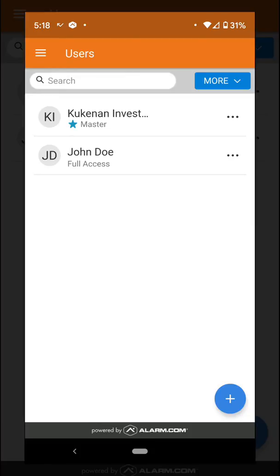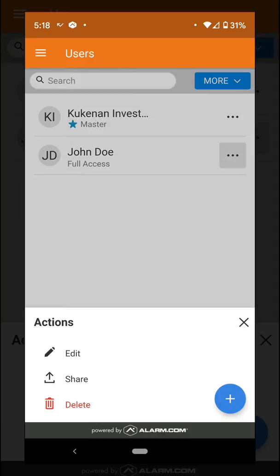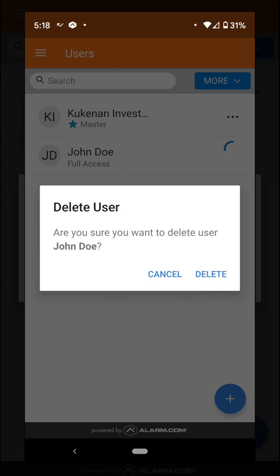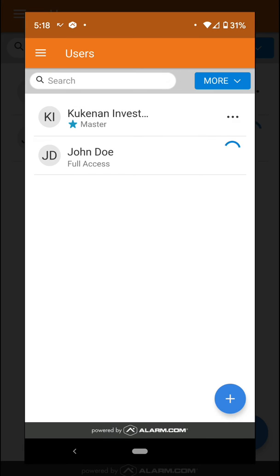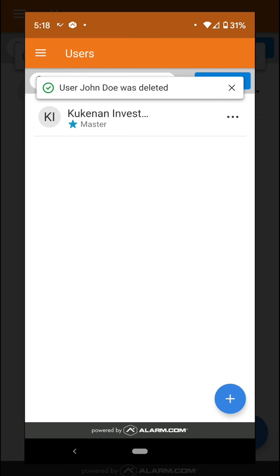If you go back to the user page, you're going to notice that you have both codes into your system: the master code and the new one that we just created. If you click the three buttons on the right, you can edit that user or delete it, and that's it.